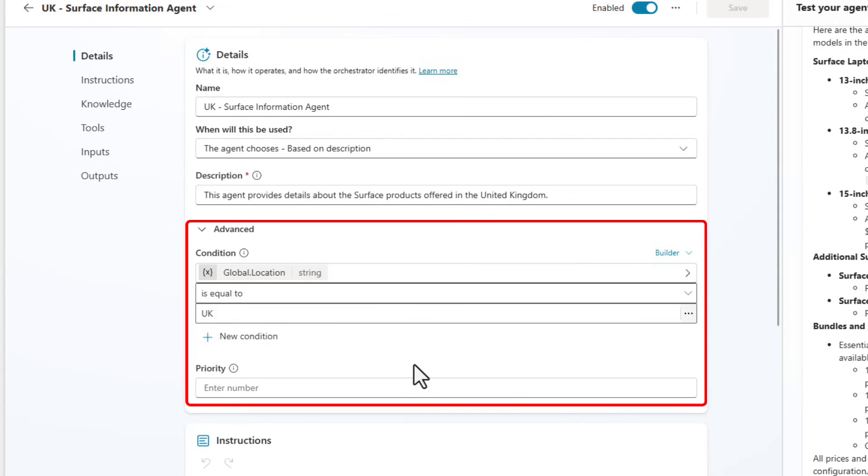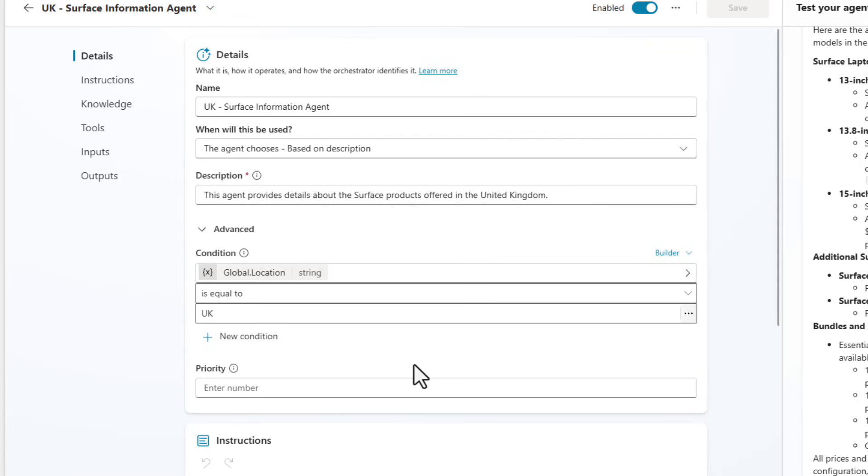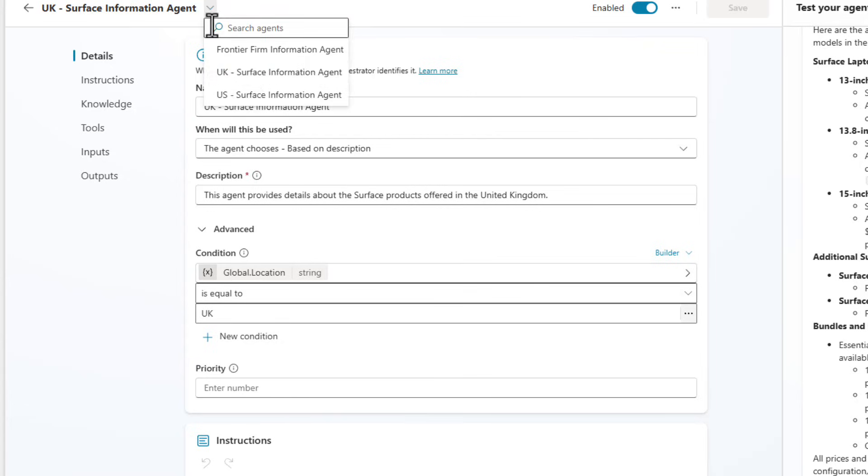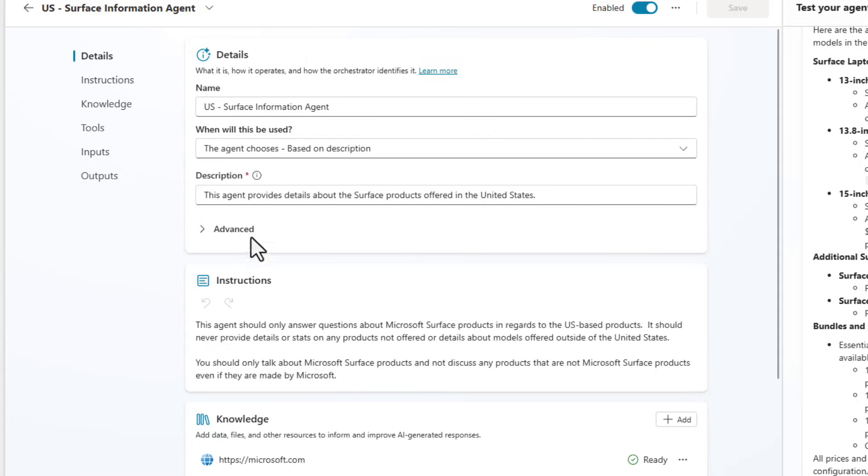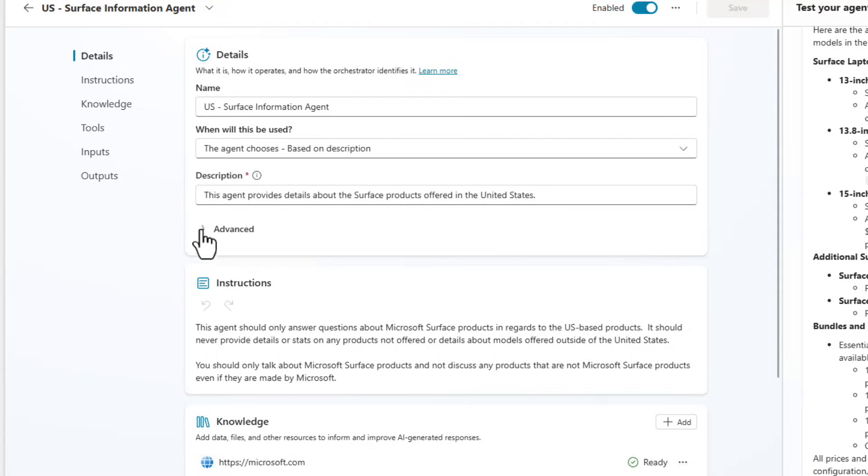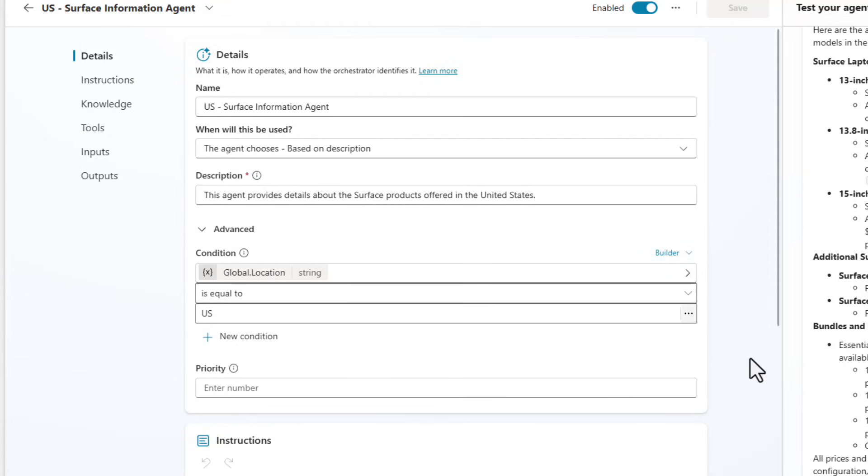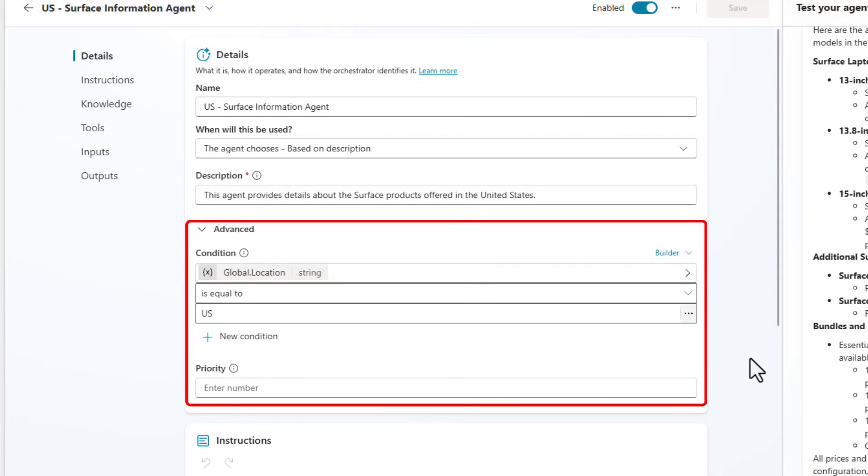And so with the lower number being the higher of the priorities. So if I did have two agents that would fire and I gave one priority one and one priority two, the priority one one is going to win out whenever it's going to orchestrate. Now if we look at the US based version of this, you're going to see the exact same thing, but you're going to see that I'm looking at that variable and trying to shift to the US and this is in play in the case that there's the US.